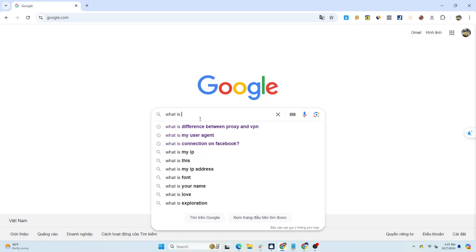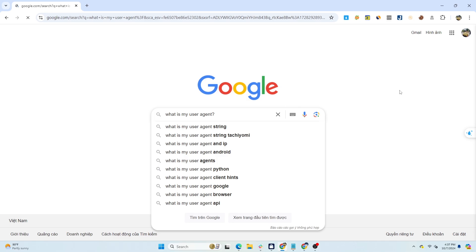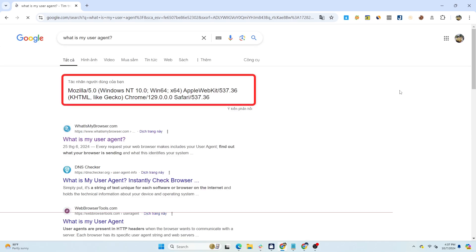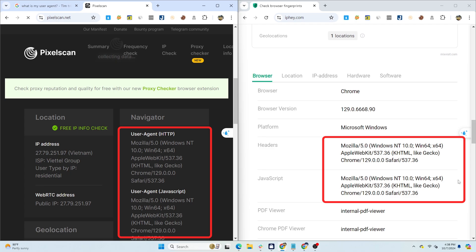You can check what your user agent is by Googling the phrase, what is my user agent? The displayed result is the user agent of the profile you're currently using. Or you can also check on web check browser fingerprint sites like PixelScan, IFE, or BrowserLeak.